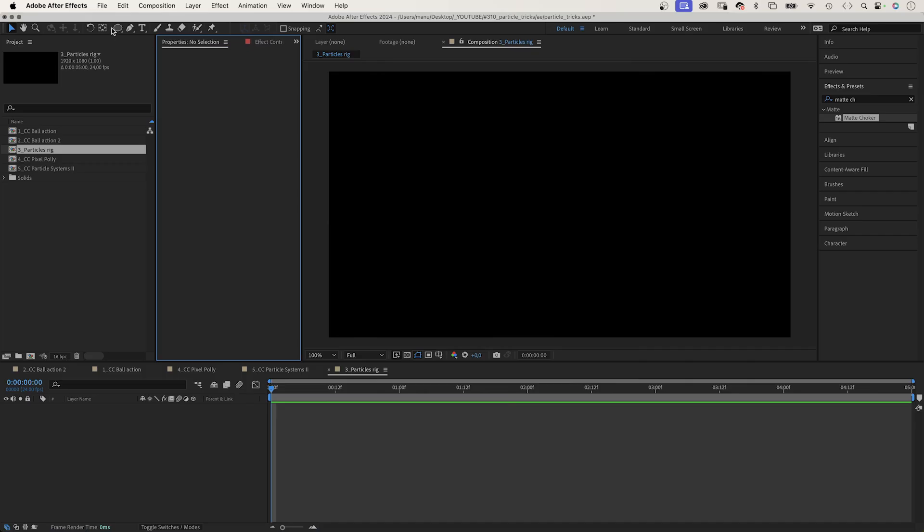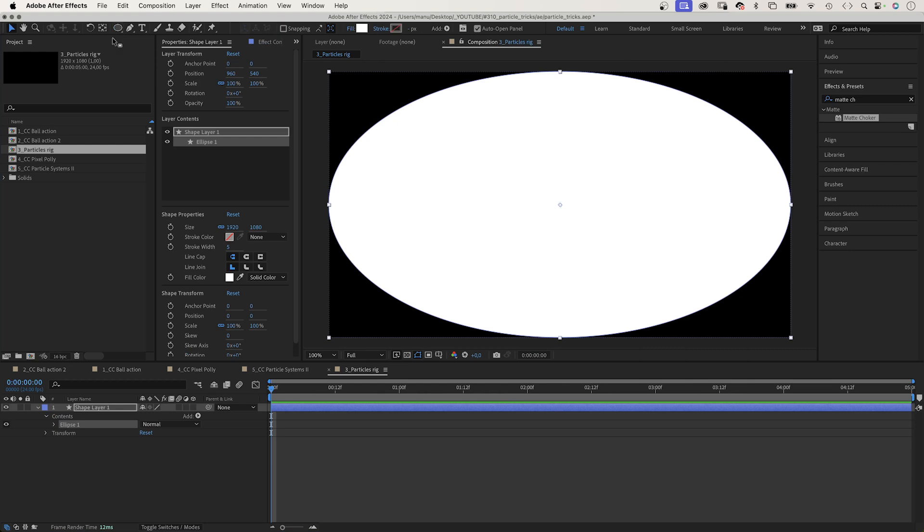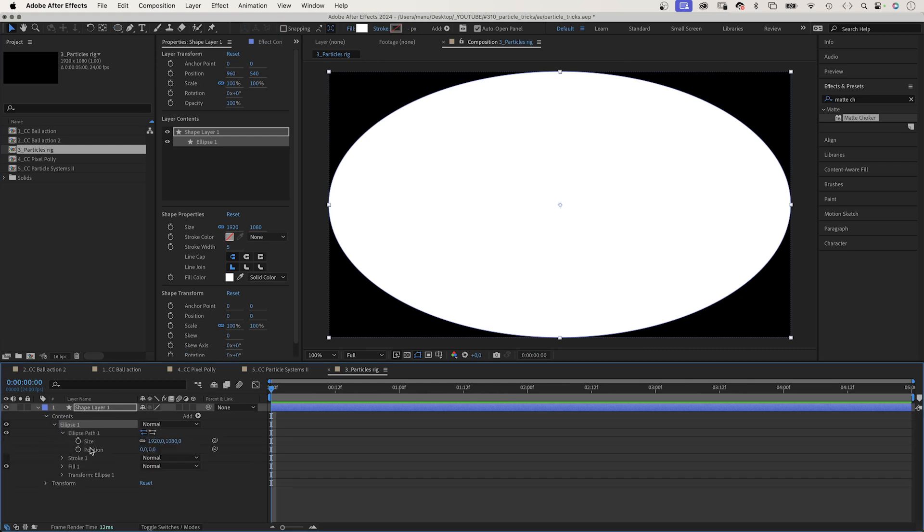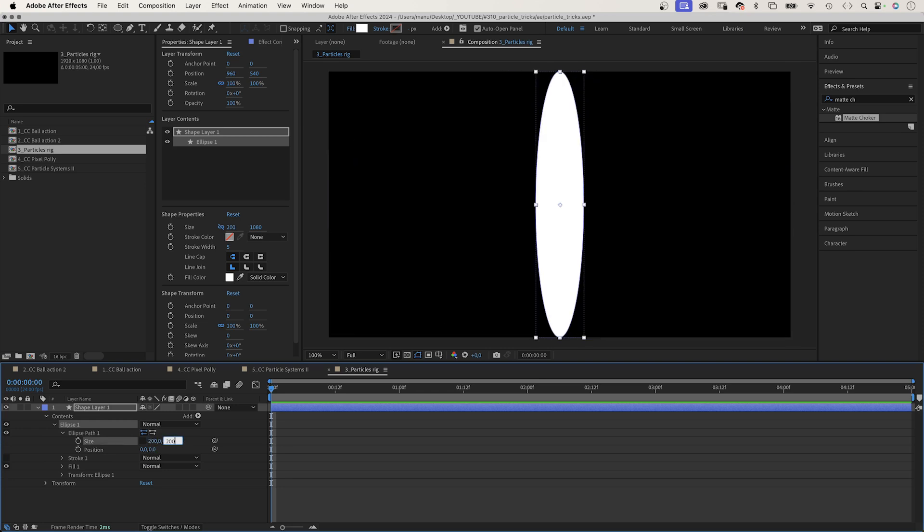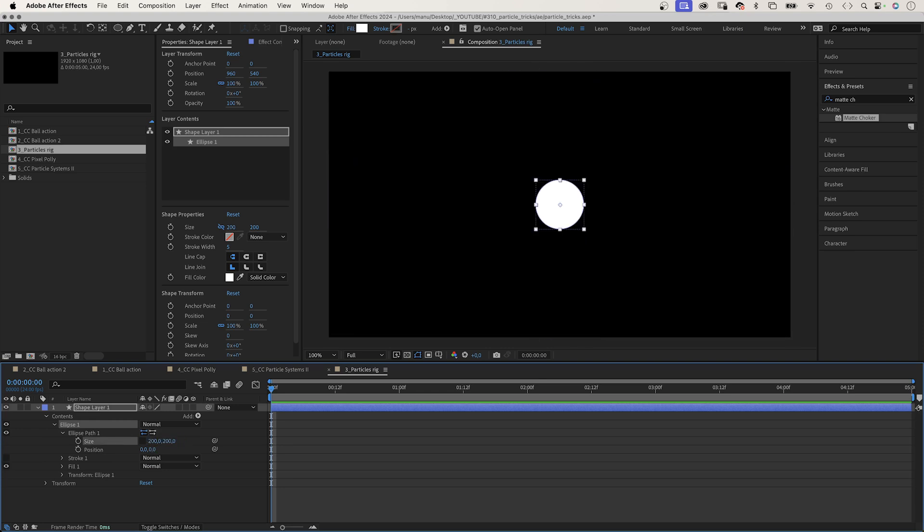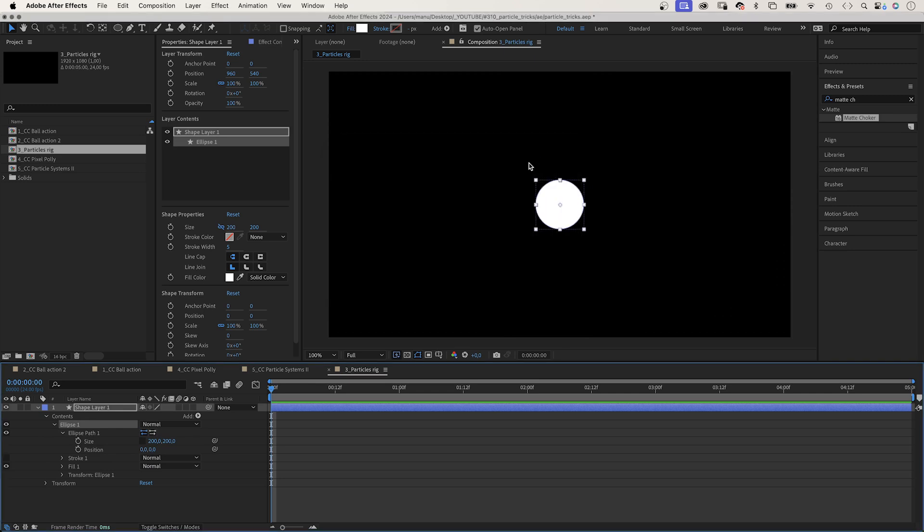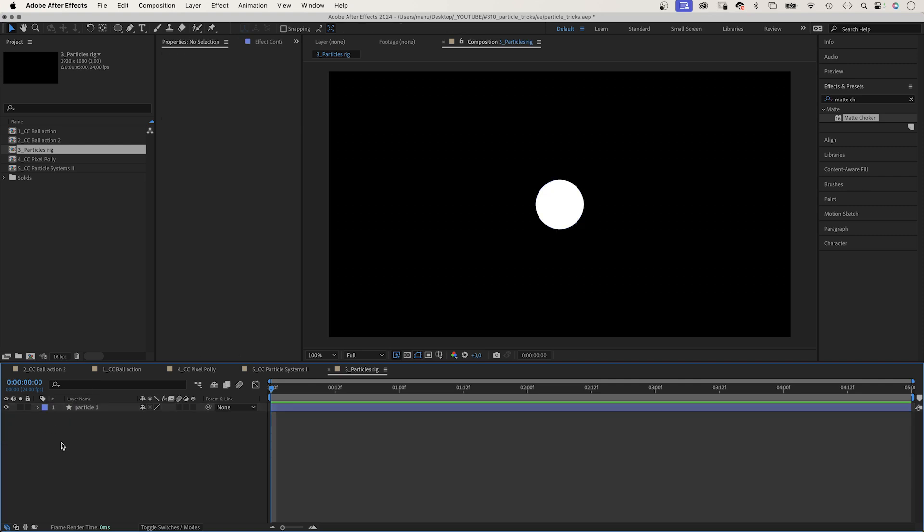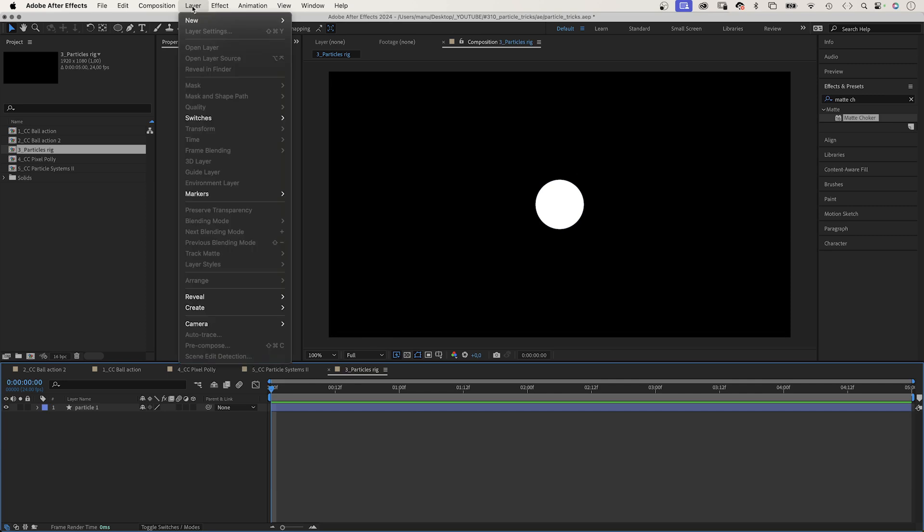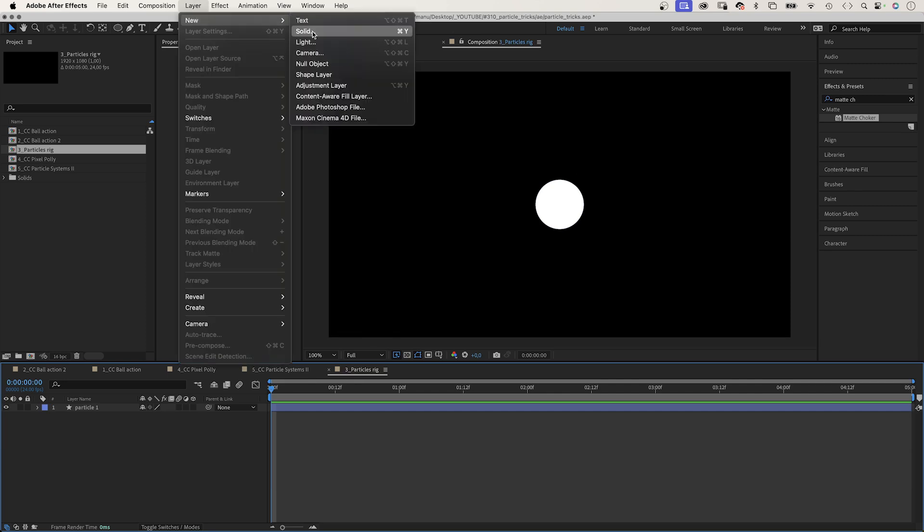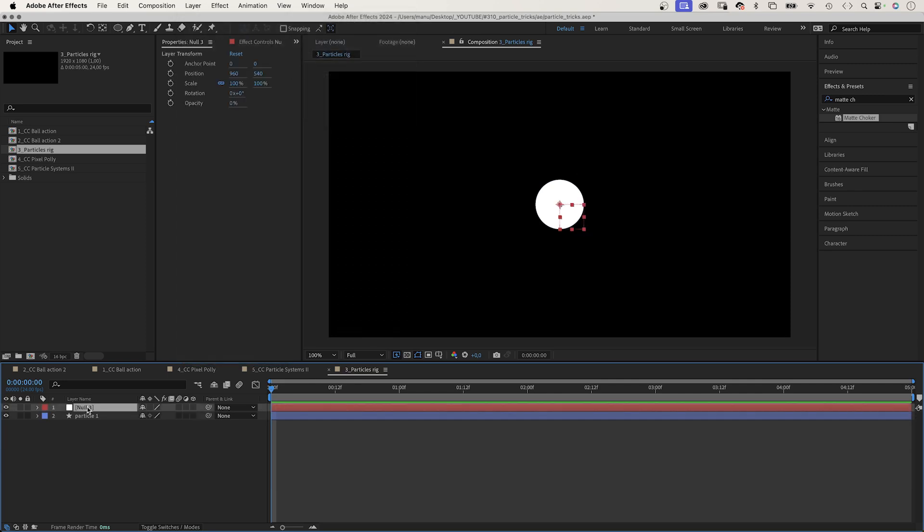Let's use basic expressions to create a simple particle rig. Let's create the first particle. We choose the ellipse tool and double click on it. Adjust the size for now, 200 by 200 pixels. Let's use a solid fill, the color white. Let's name it particle 1. Then we add a null object. Go to layer, new null object. Name it controls.